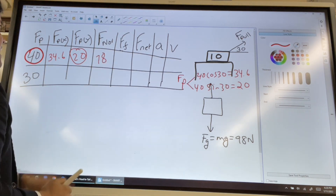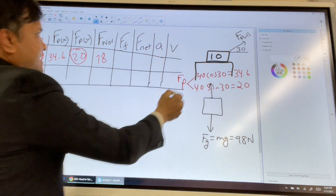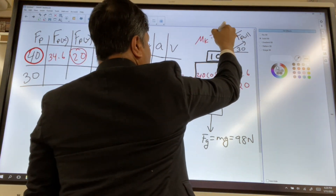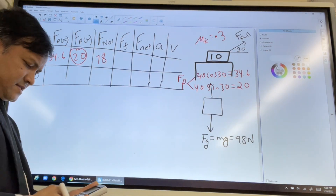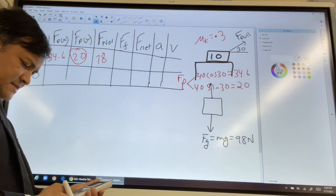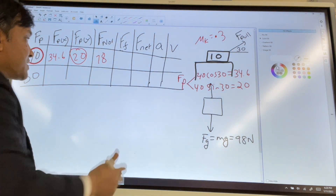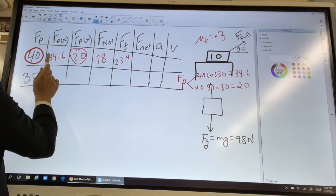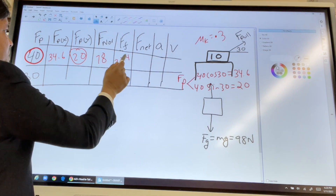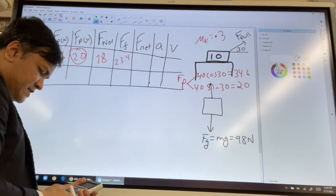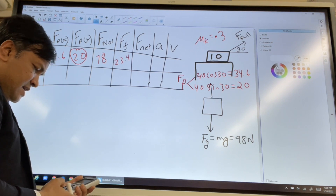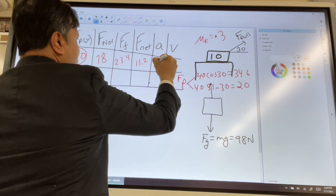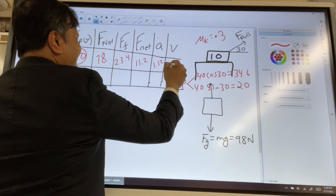The normal force is 98 minus 20, which equals 78 newtons. The force of friction is the normal force times mu-k. With mu-k = 0.3, friction = 78 × 0.3 = 23.4 newtons. The net force is 34.6 minus 23.4, which equals 11.2 newtons. Acceleration is 11.2 divided by 10 kg, giving 1.12 m/s². Since there is acceleration, velocity must be increasing.